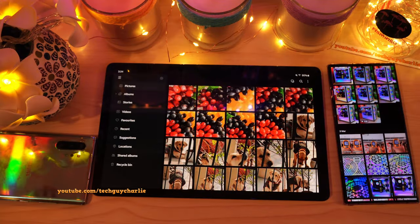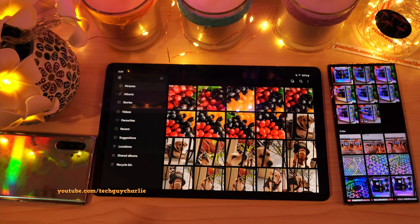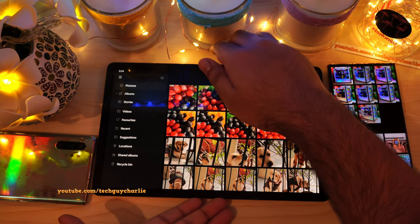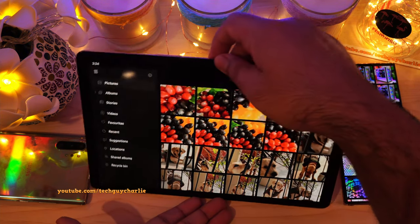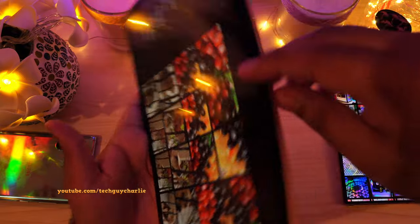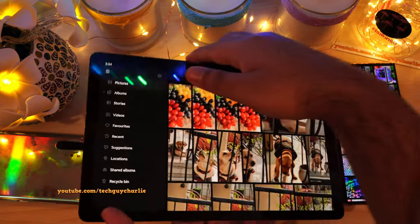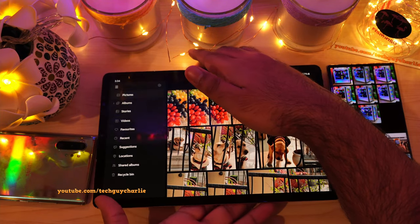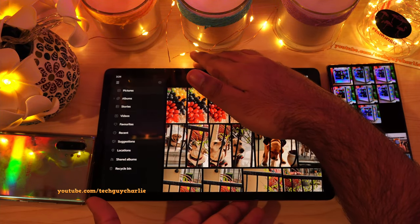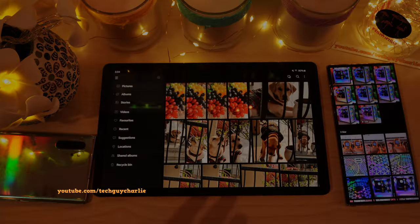Alright guys, that does it for this video. If you enjoyed watching, make sure to hit the like button and subscribe to the channel for more content. I have another video coming up — the One UI 3.1 review on the Galaxy Tab S5e — so stay tuned for that. Thank you for watching and I will see you guys in the next video. Bye.